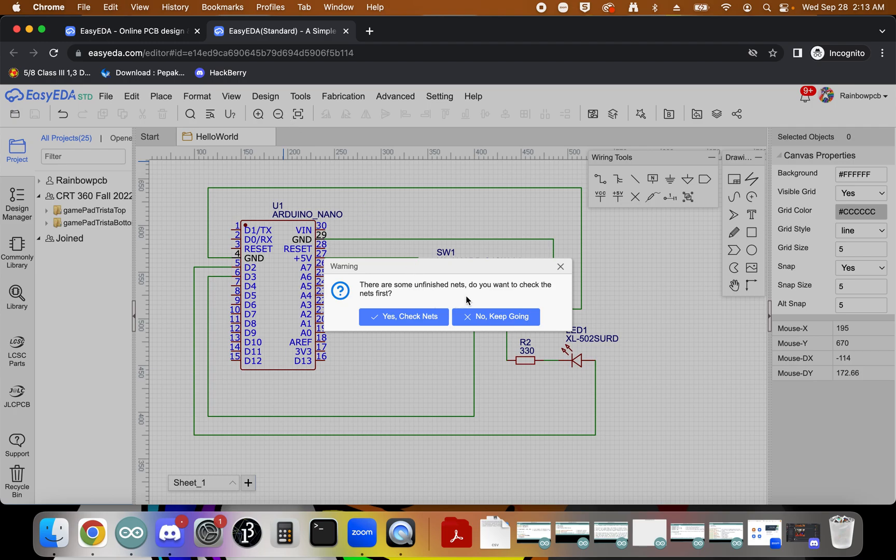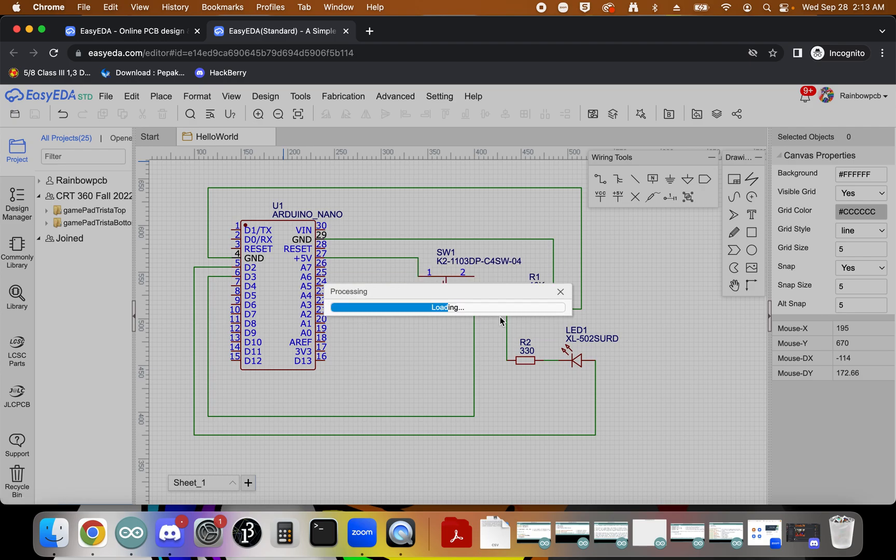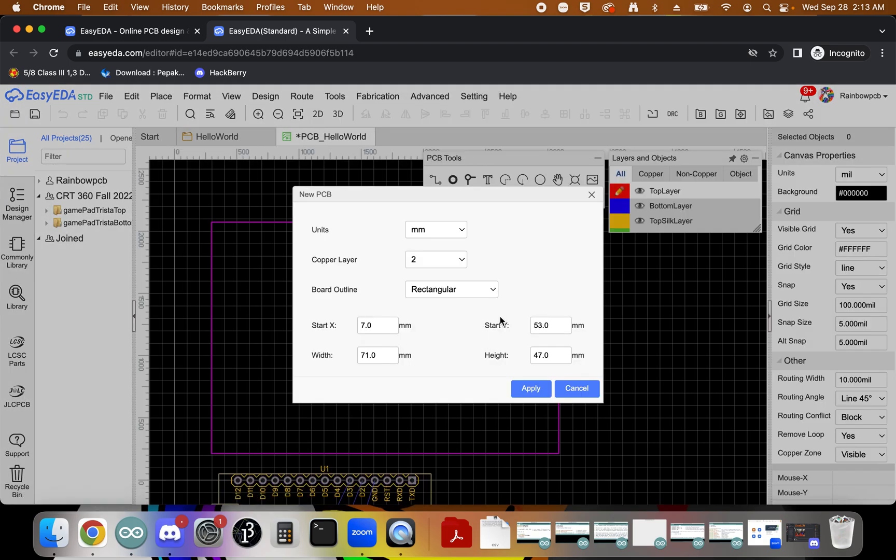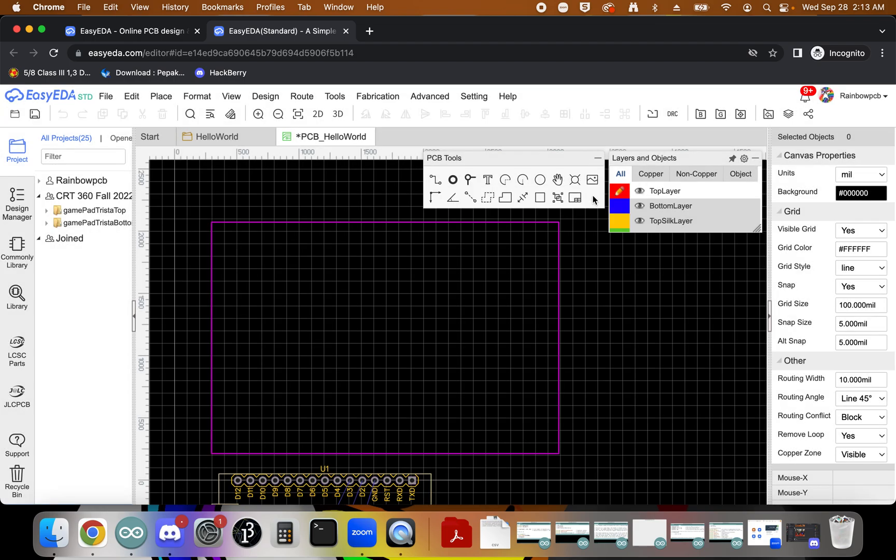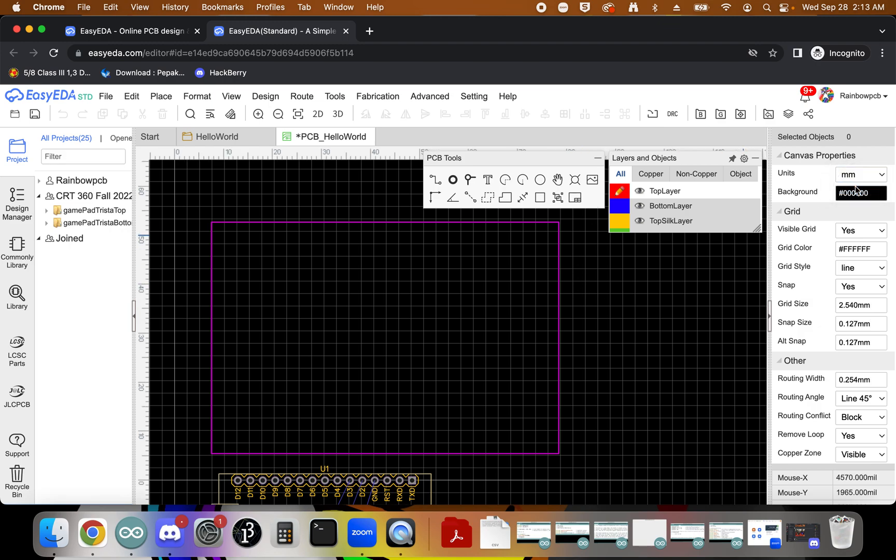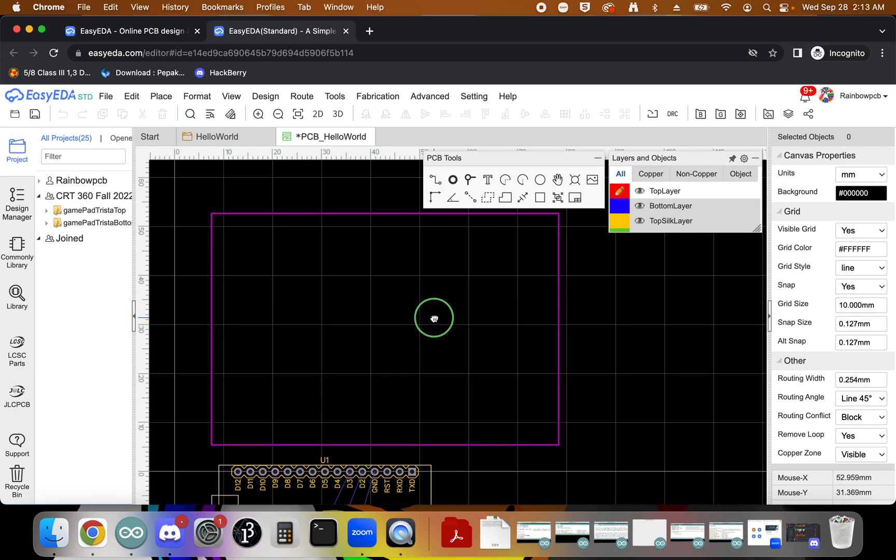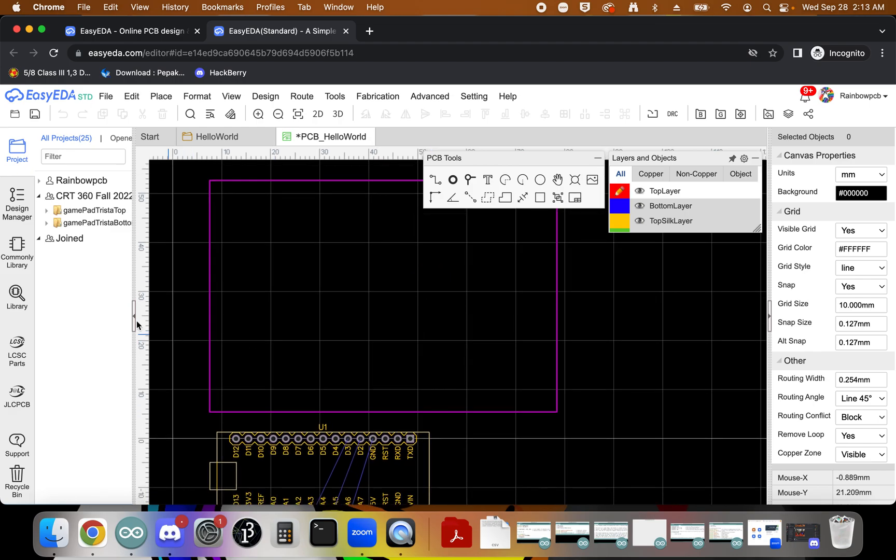Okay, it'll say there's some unfinished nets, and that just means that there's some pins that we didn't hook up. And that's okay, that's intentional. So let's say no, keep going. All right. Now at this point, we want to make sure that we've got a couple of different things figured out. So we can go ahead and click this X for now. Okay. Over here, we're going to change our units to millimeters. And I like to change my grid size to 10 millimeters just to kind of give myself a little bit better space to work in.